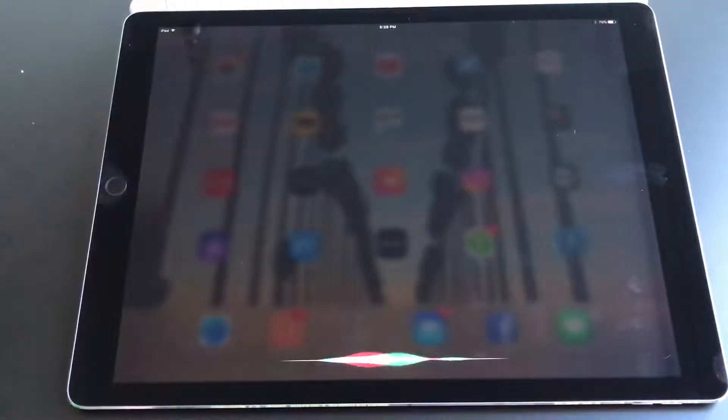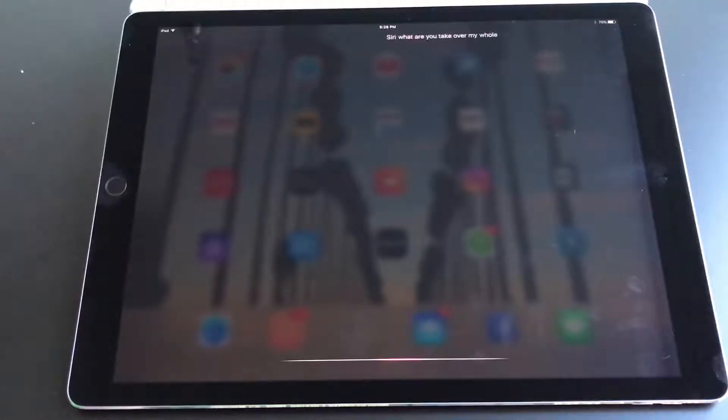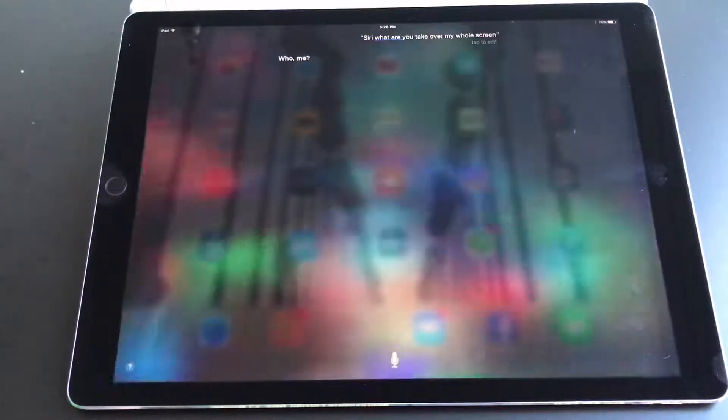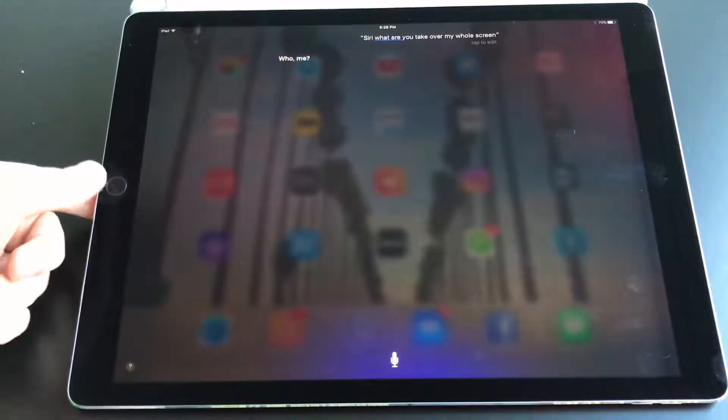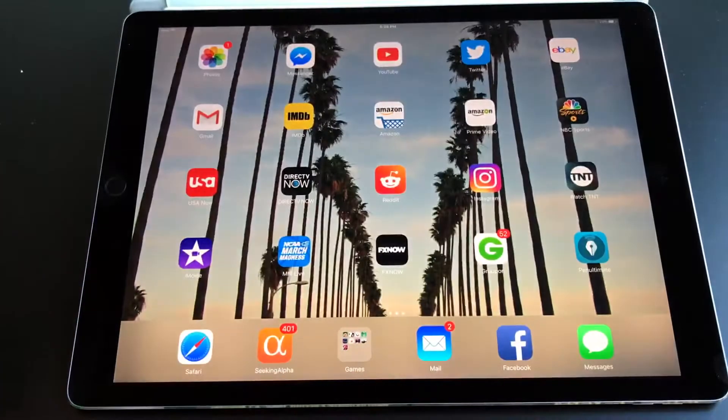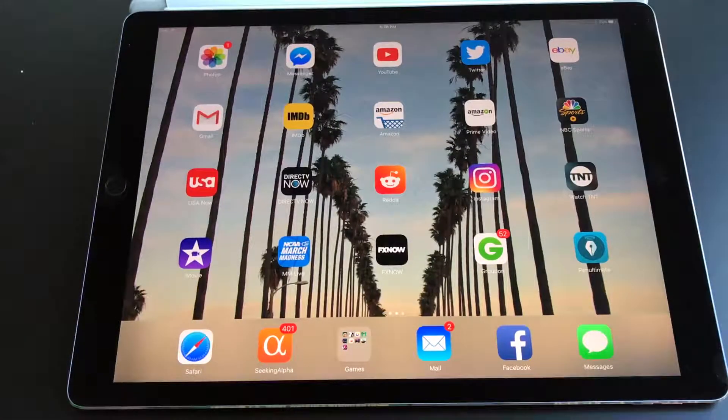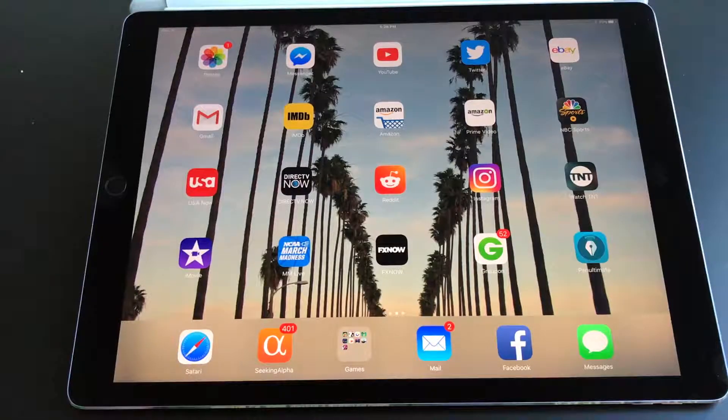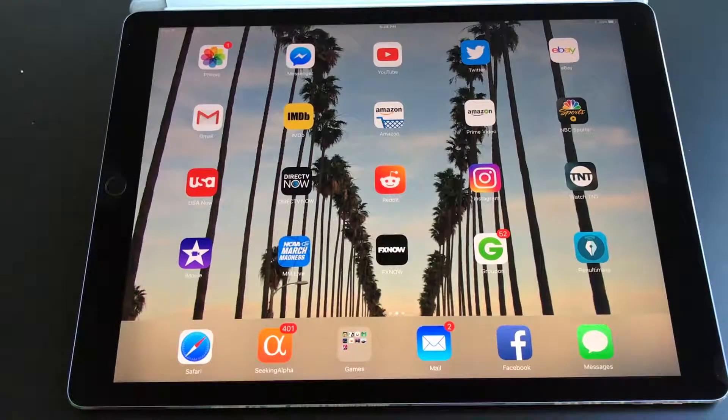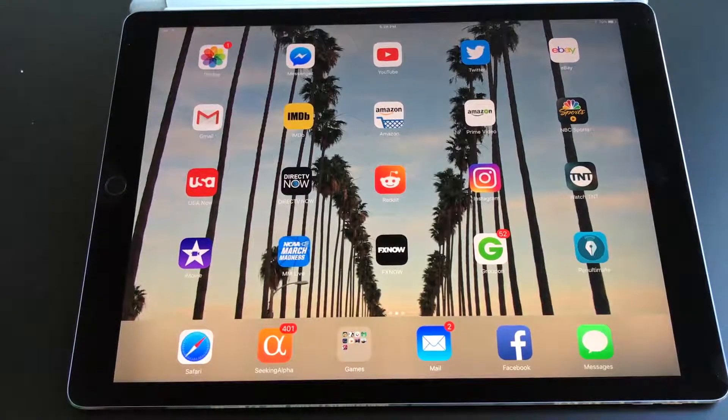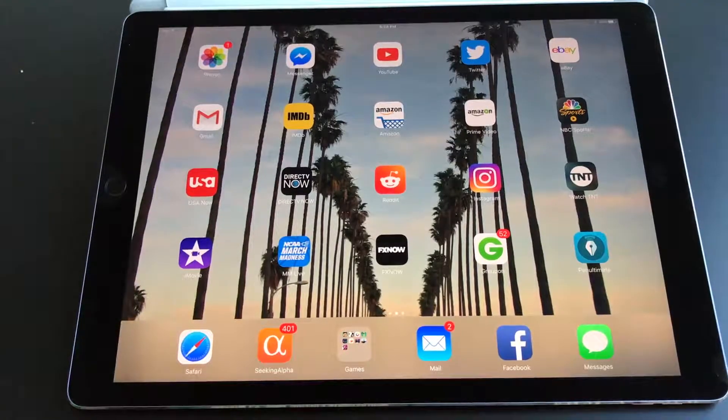Siri, why do you take over my whole screen? Yes, you. As you saw, Siri takes over the entire screen on an iPad when you activate it. That's completely unnecessary.